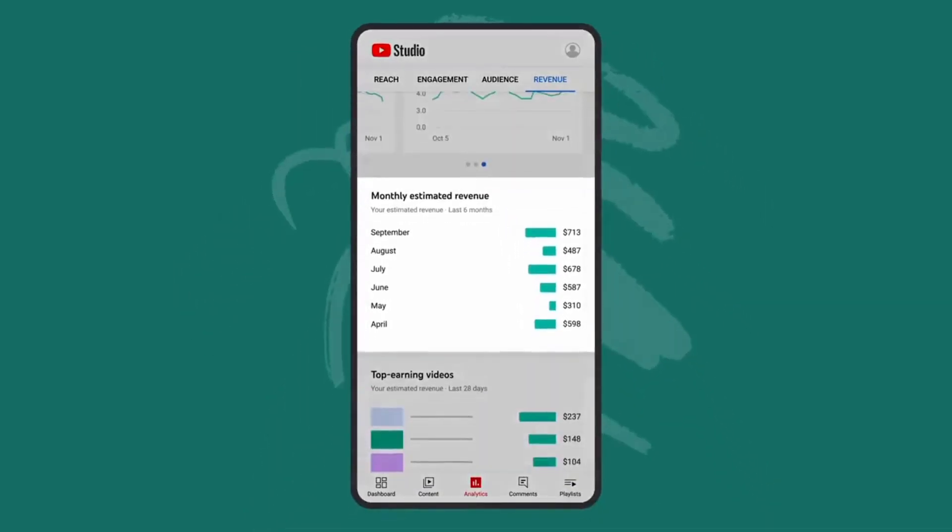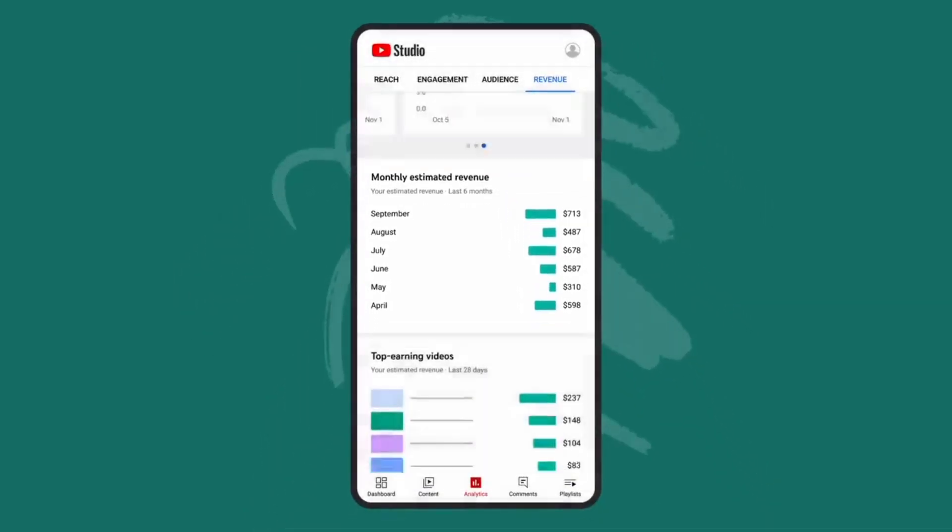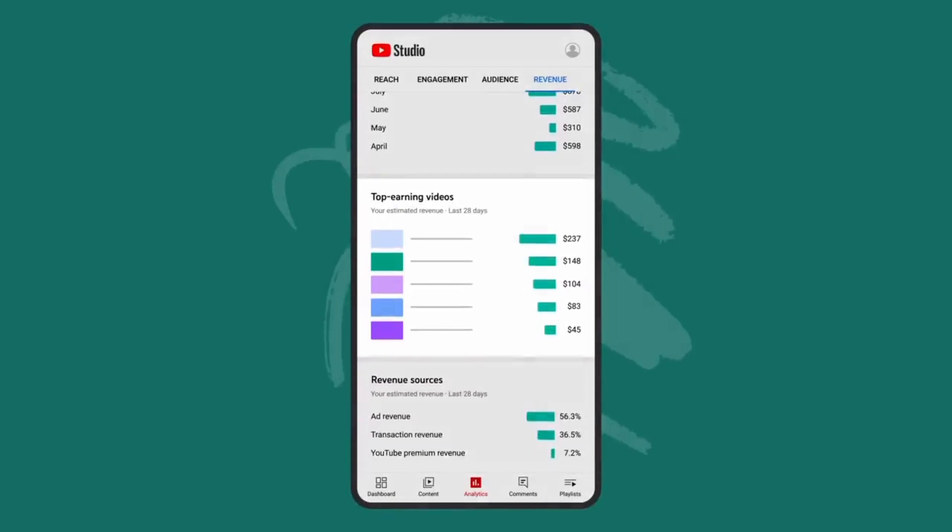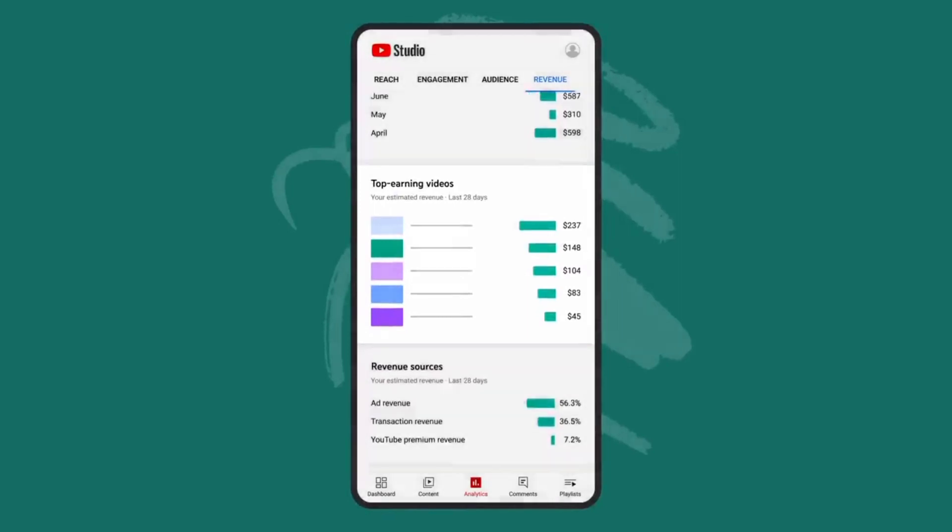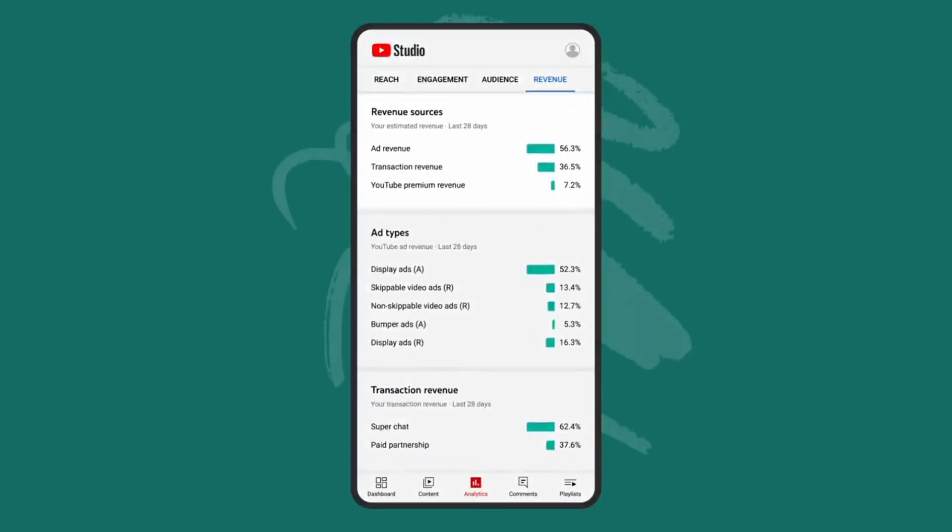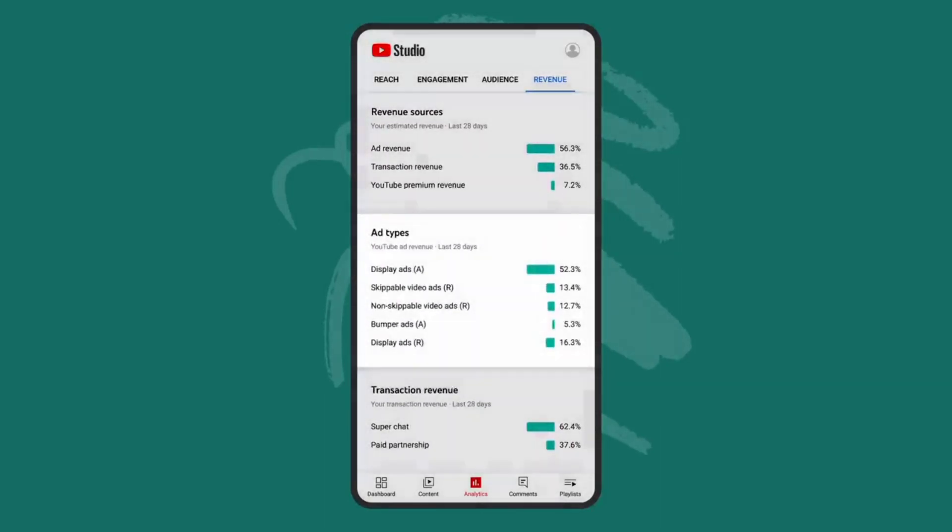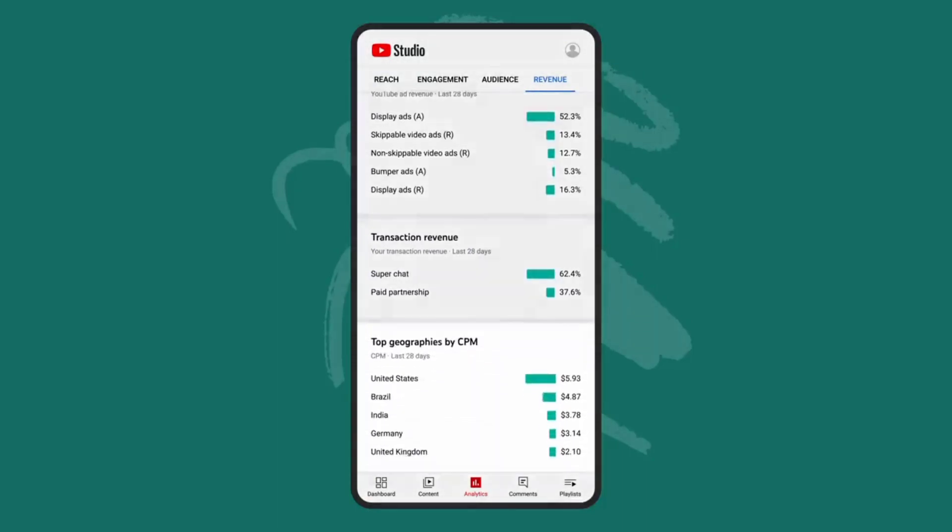You'll also see your monthly estimated revenue, your top earning videos, and a breakdown of your revenue sources, top ad types, transaction revenue, and top geographies by CPM.